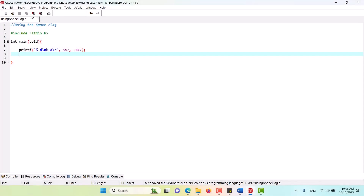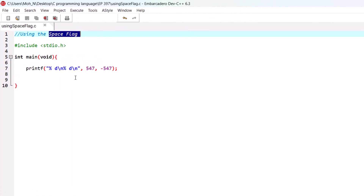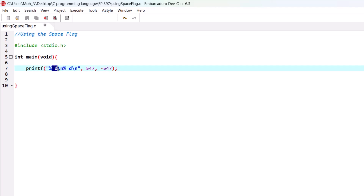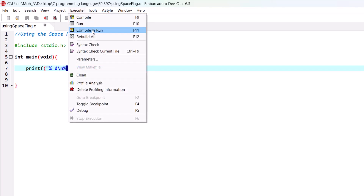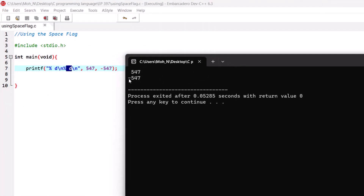In this episode we want to talk about how to use the space flag when printing numbers using printf in a meaningful and useful way. One useful way is shown here — we have a space for the first conversion specifier 'd' and a space for the second conversion specifier 'd'. Both are used to print a positive integer and a negative integer. It becomes useful to use the space flag to always accommodate for the minus sign of the negative number.